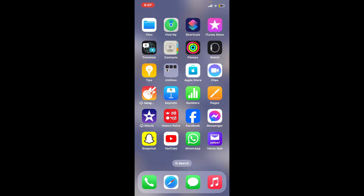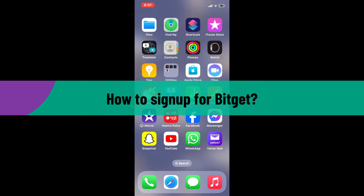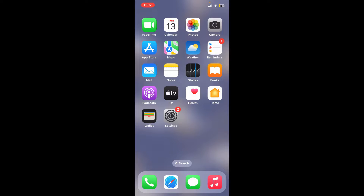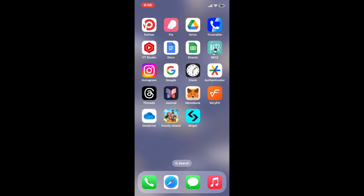Hi everyone, welcome back to another video from Crypto Basics. In today's episode, I will be guiding you through how to sign up for Bitget. If you want to create a Bitget account using your mobile device, the process is quite easy. First of all, download the Bitget application from your App Store or your Google Play Store.